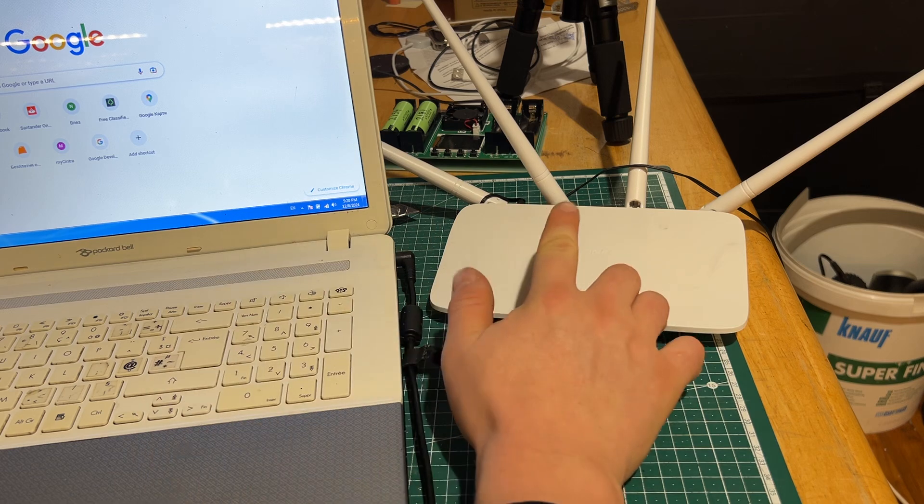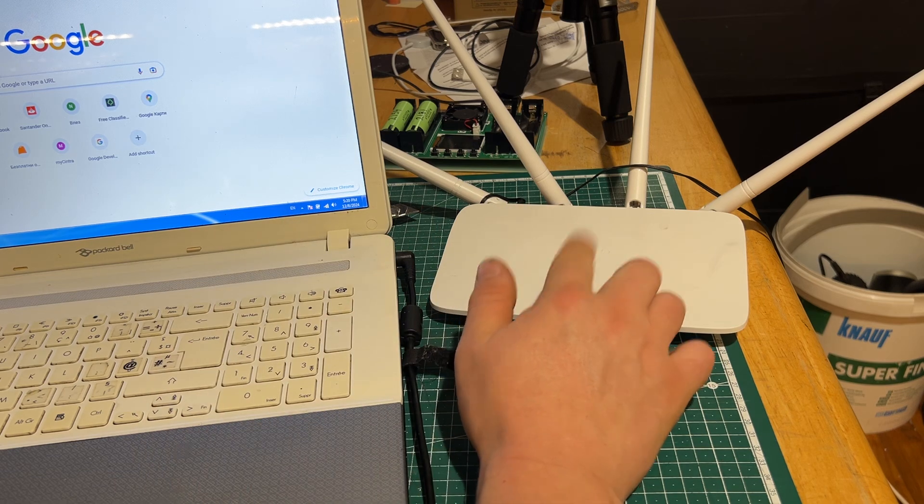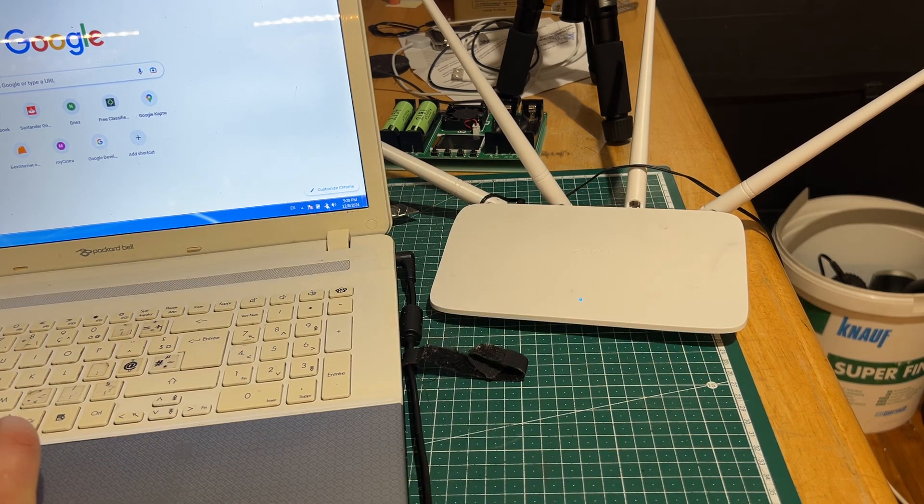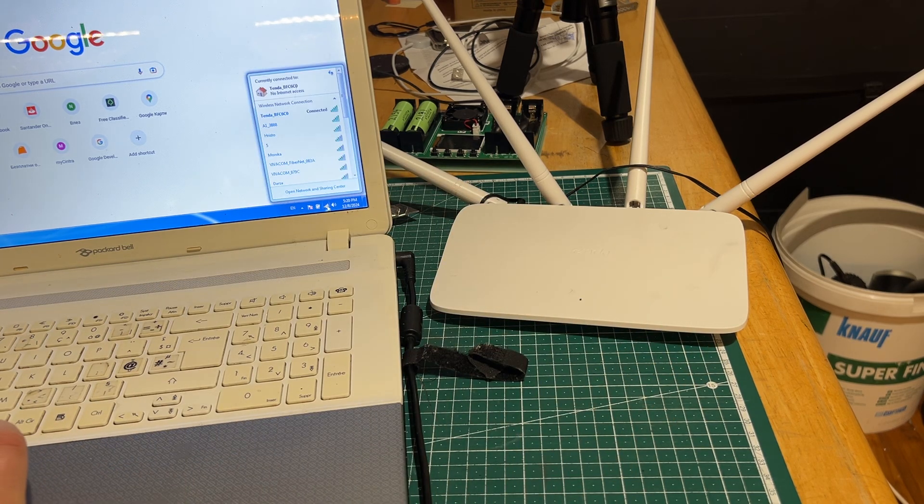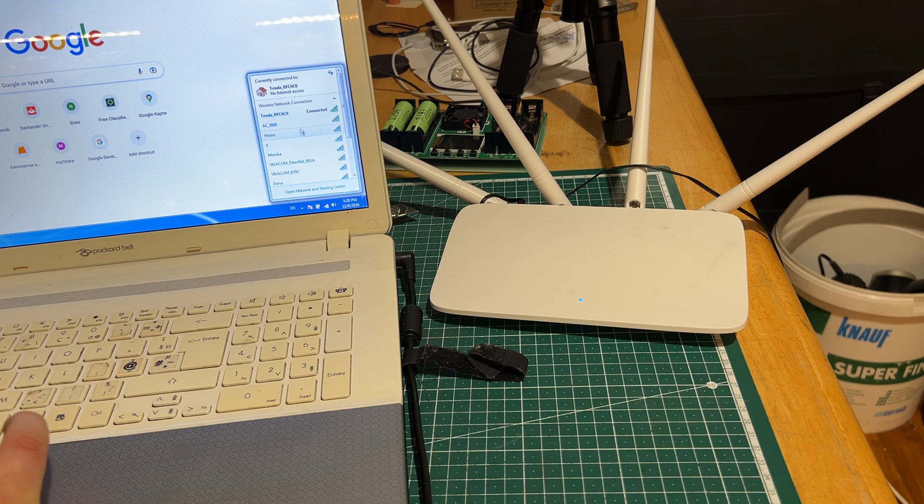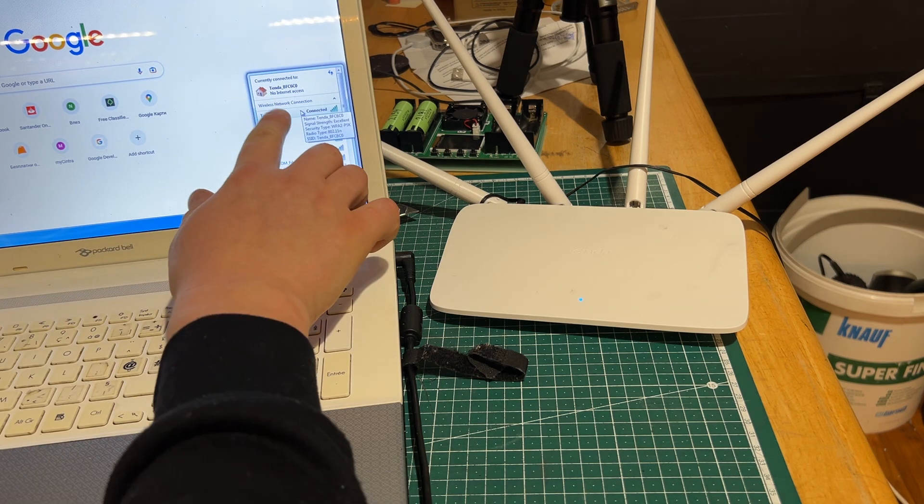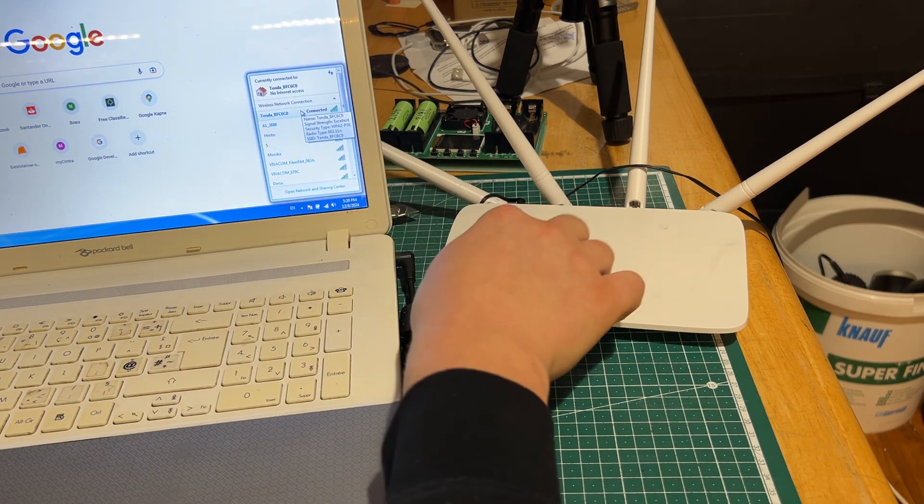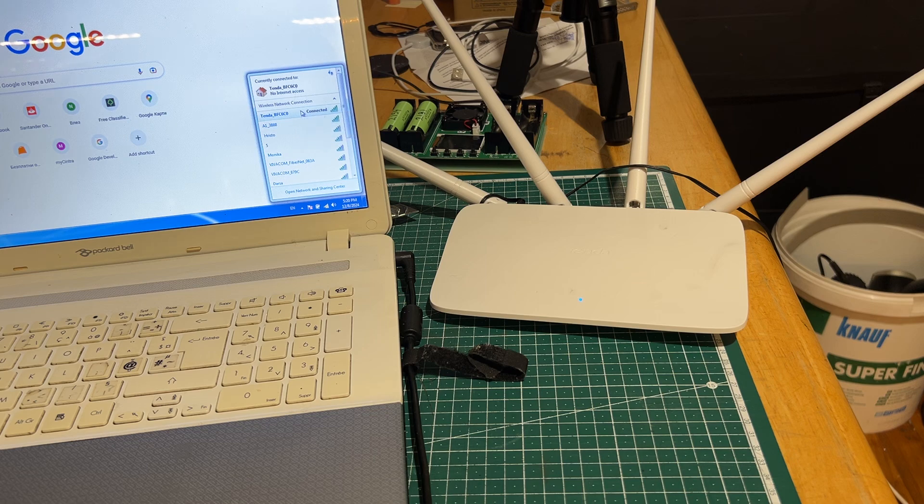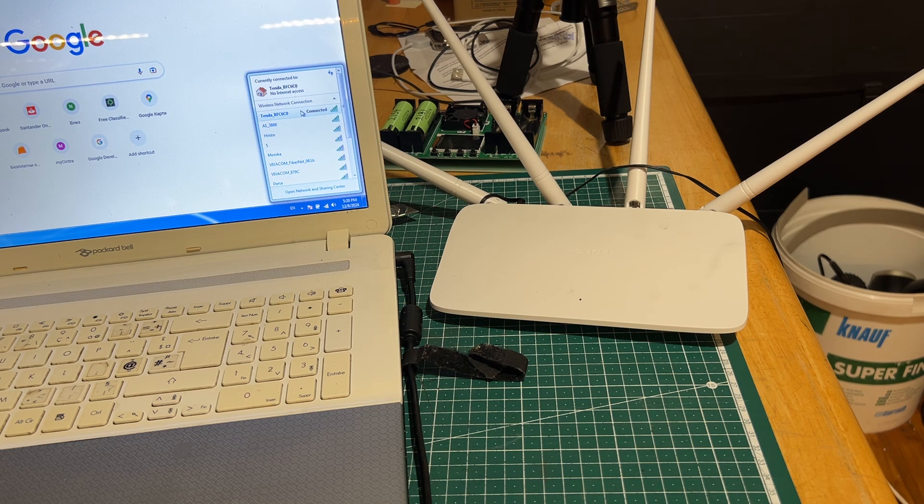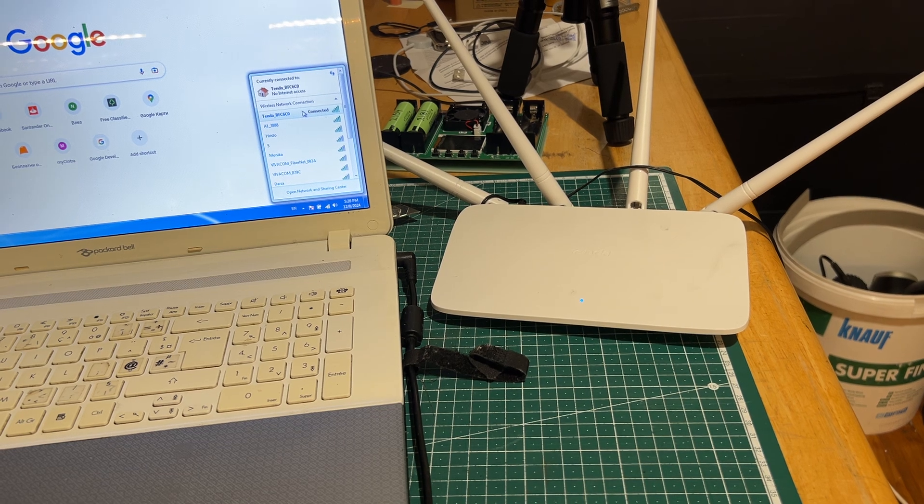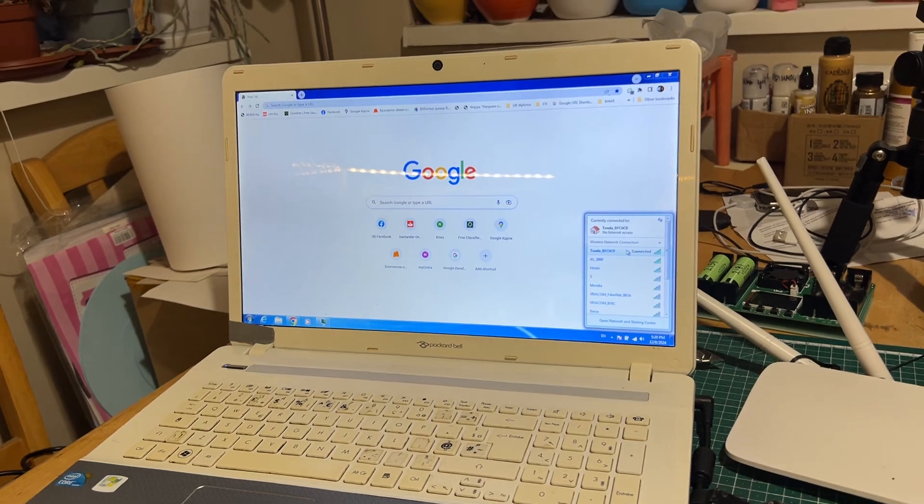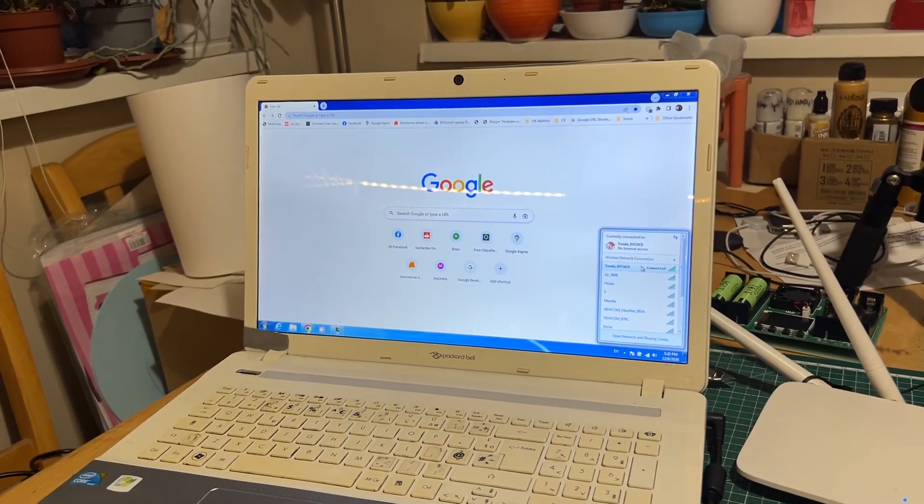First thing, you need to know the password and to log into it. So I'm already connected to it, although there is no internet. And you need to know the password of the network that you want to repeat. Now we need to log into the actual router itself.